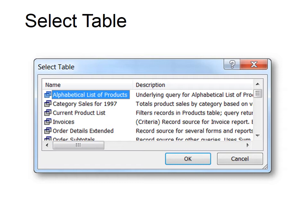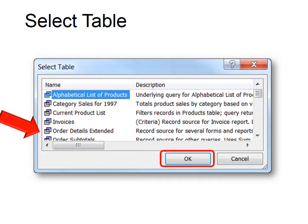Because Access has a lot of tables, it asks which table you'd like to link to. You cannot link to all of them at once — you have to choose one table at a time when you're creating your pivot table. I'm going to choose 'Order Details Extended' and then click OK.